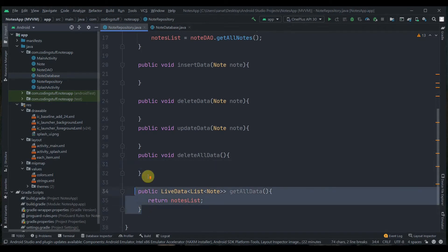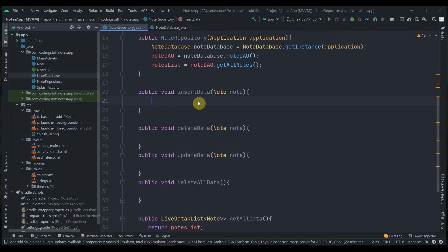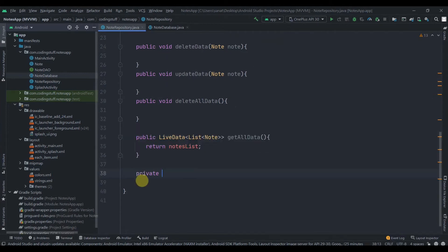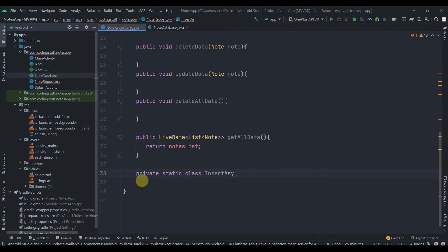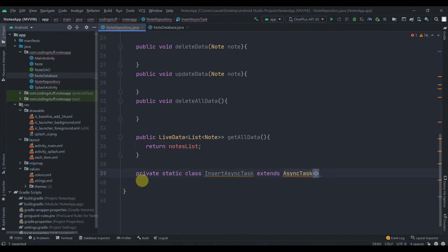For the four data-modification methods we need to create a separate thread and perform database operations there, because Room doesn't allow database operations on the main thread. There are other ways to do this, but in this video we'll use AsyncTask. So just after the methods, write: private static class InsertAsyncTask extends AsyncTask...